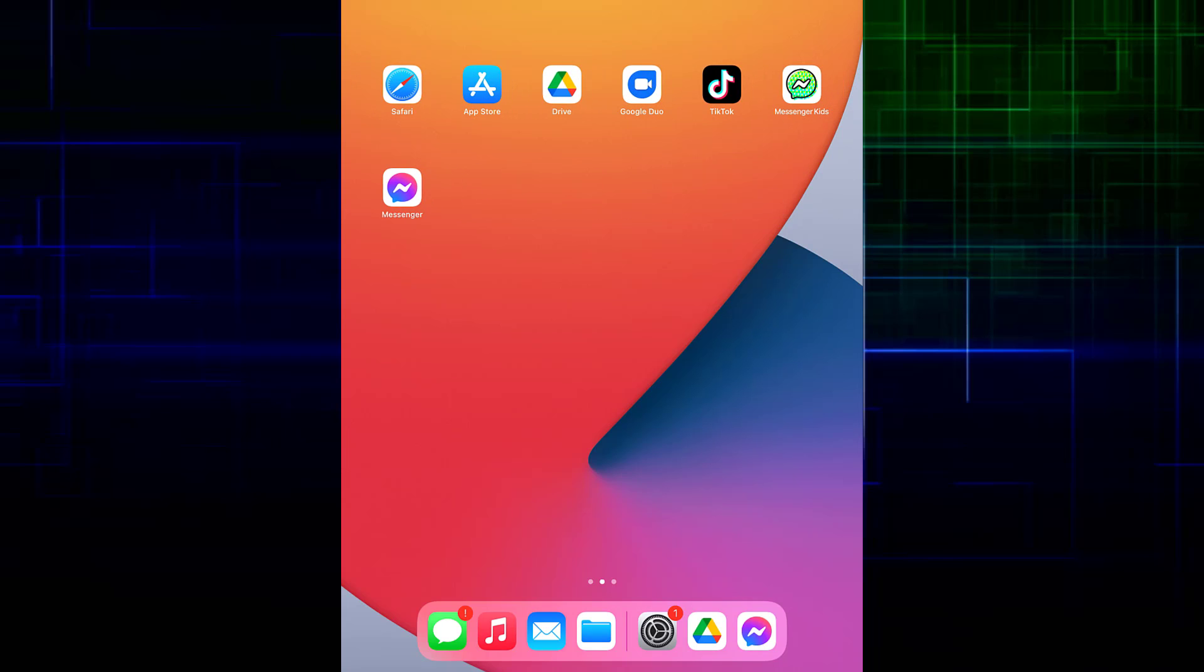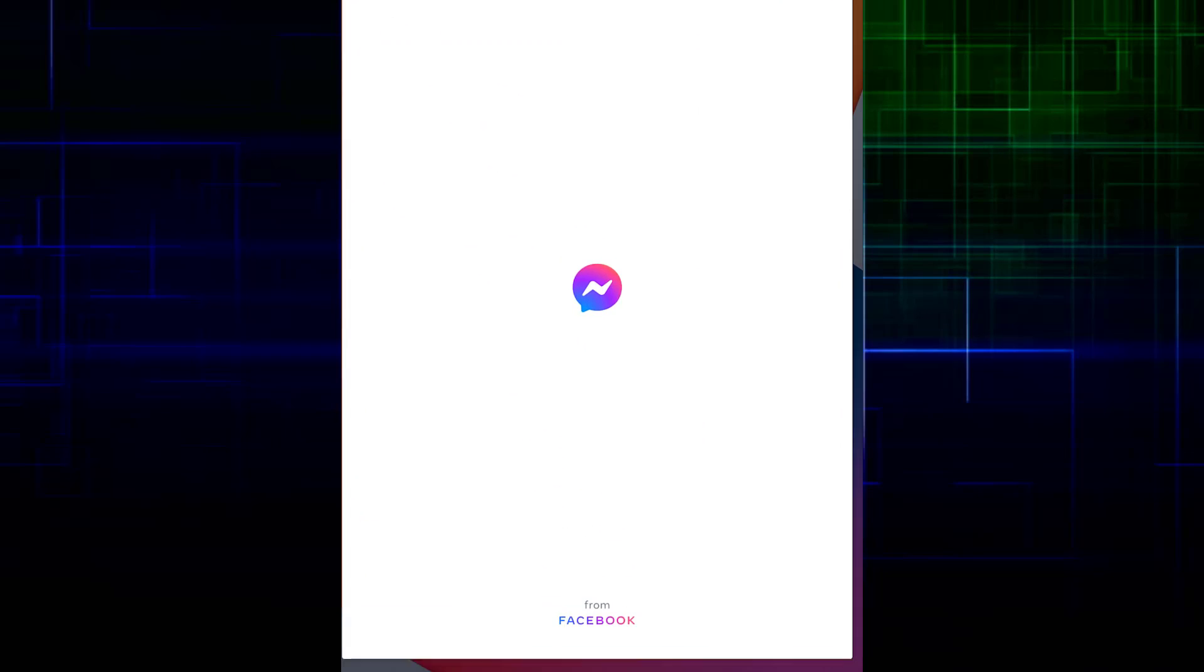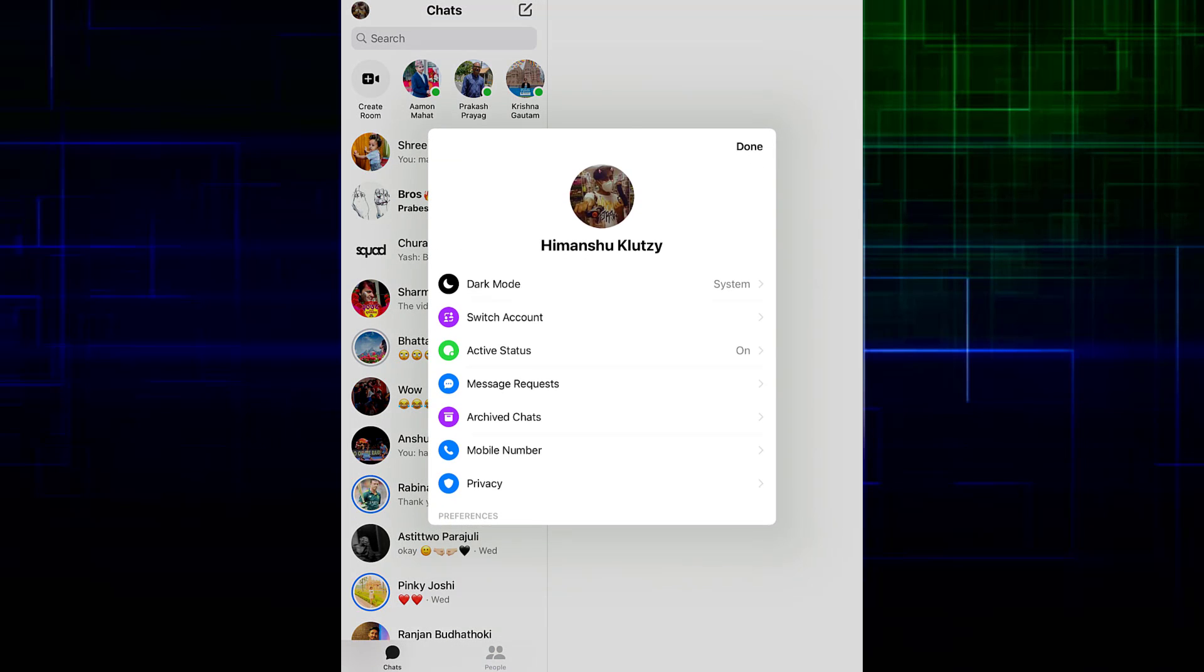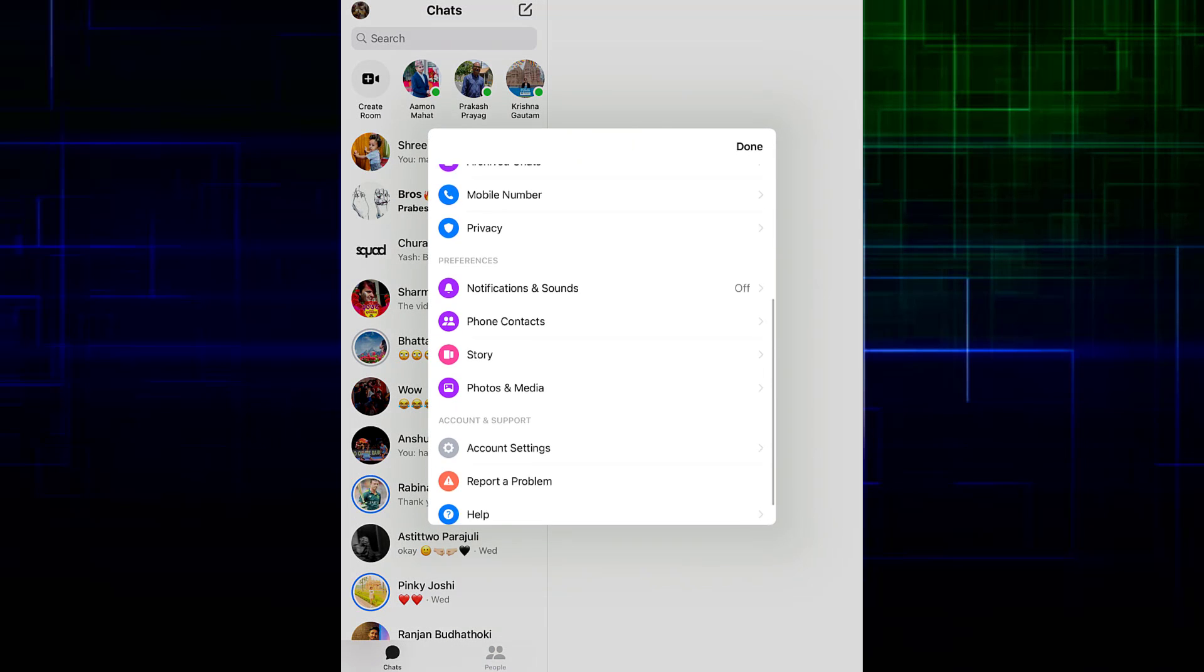First of all, what you want to do is open your Messenger application. Once you have done that, on the top left of your screen, tap on your profile icon.